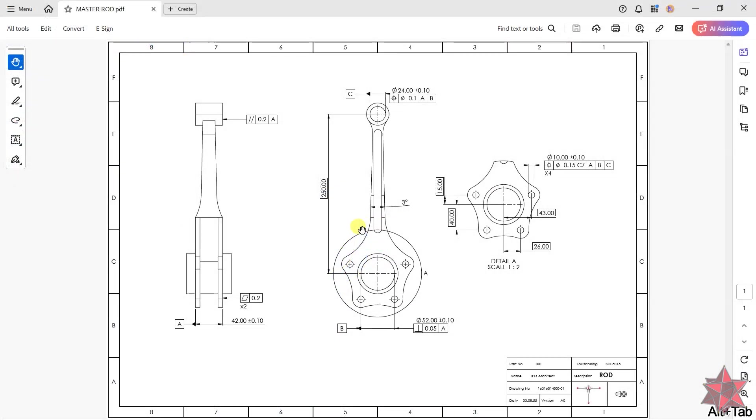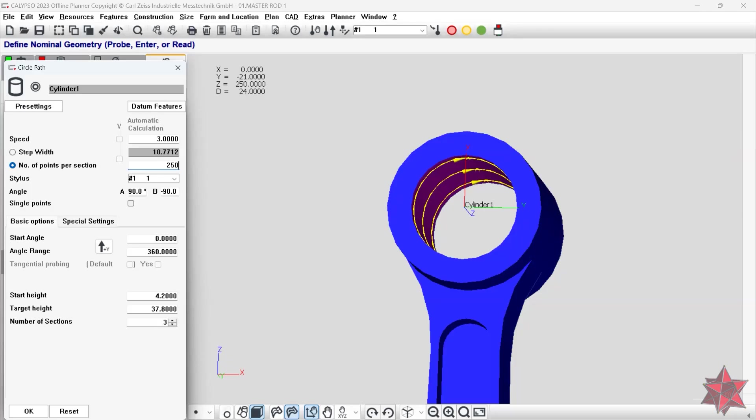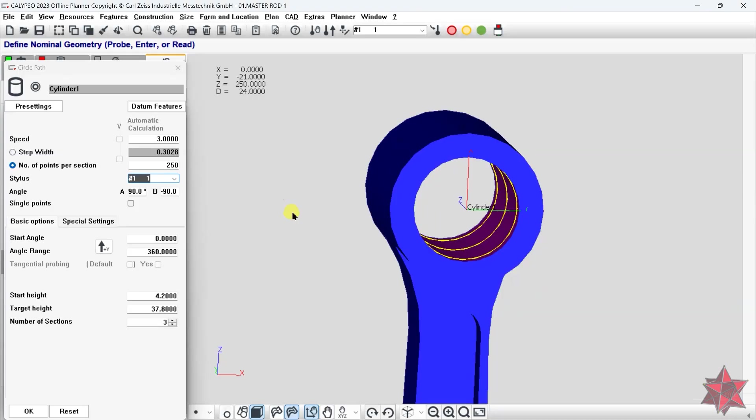Since the drawing is asking for a true position datum C, I will create a scanning strategy on it and leave it like this.